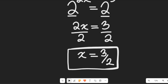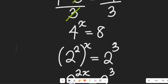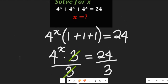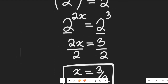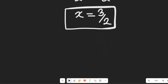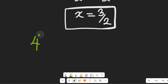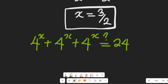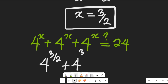Now let's test to see if this solution is absolutely right. We're going to insert the value of x equals 3 divided by 2 into the expression: 4 to the power of x plus 4 to the power of x plus 4 to the power of x, and check whether it equals 24. So we have 4 to the power of 3 divided by 2 plus 4 to the power of 3 divided by 2 plus 4 to the power of 3 divided by 2, equal to 24.